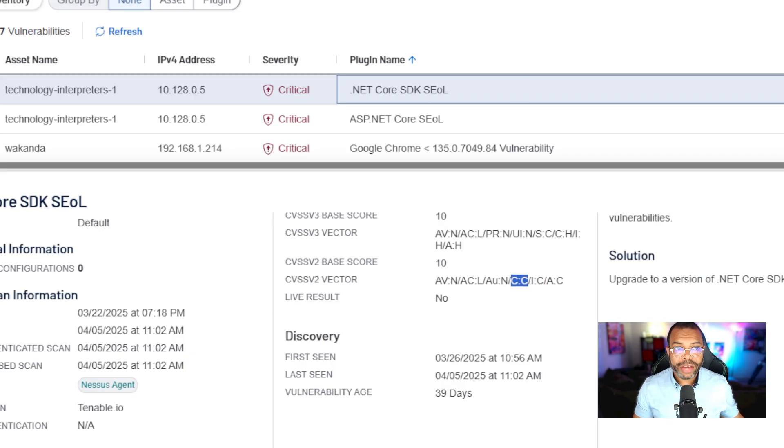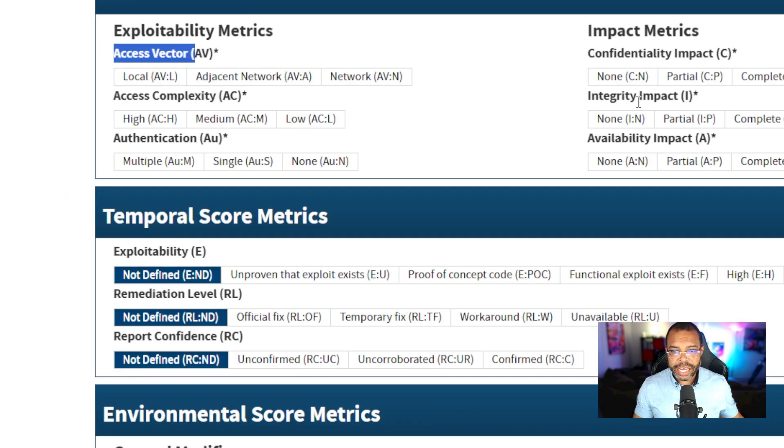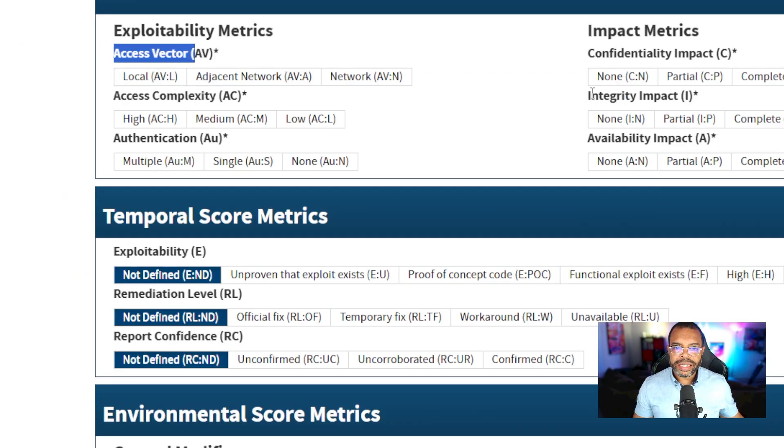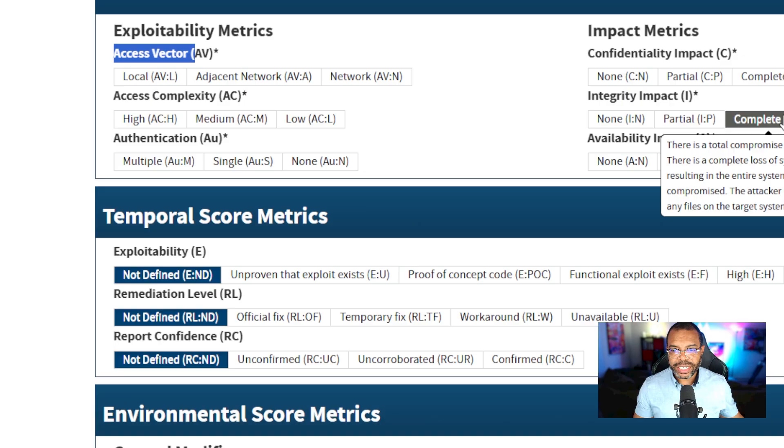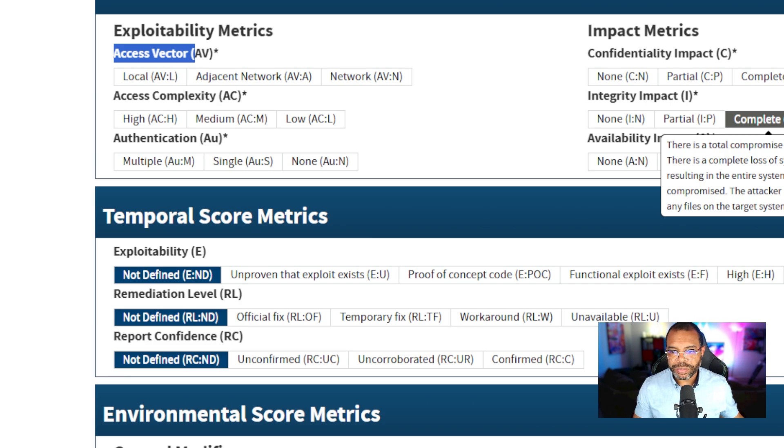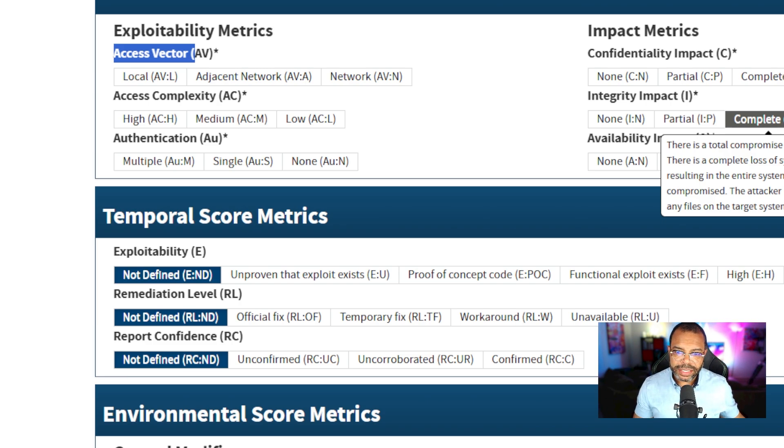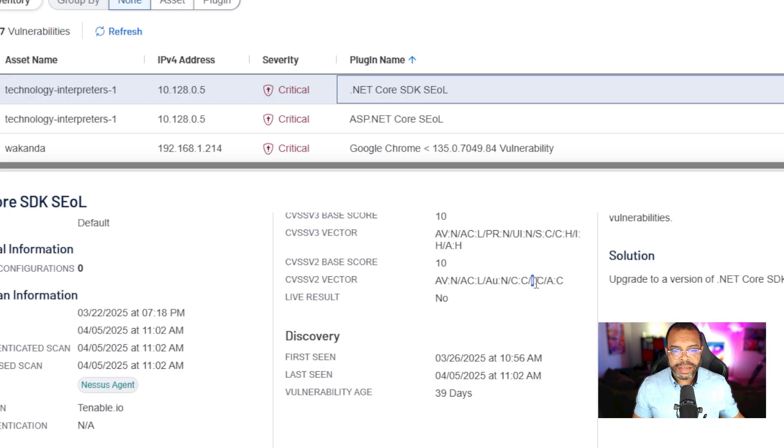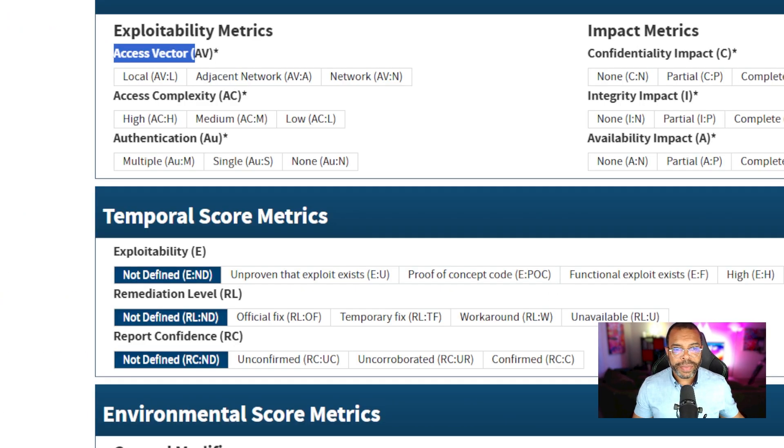I colon C. You should know the pattern now. Integrity complete. I colon C. The impact on integrity is complete impact. There is a total compromise of the system integrity, a complete loss of system protection resulting in the entire system being compromised. The attacker is able to modify any file on the target system.